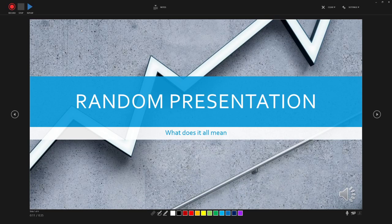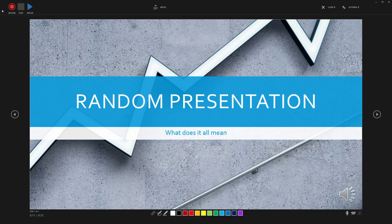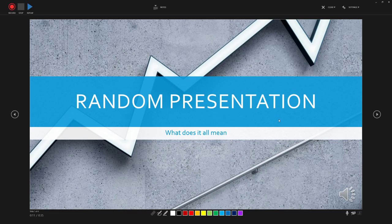Once we click that tab we're presented with this screen here which has our first page of our presentation and these control buttons up in the corner: record, replay, stop. So when we press record it will count us in—three, two, one—and then we're on to recording the narration of our presentation.